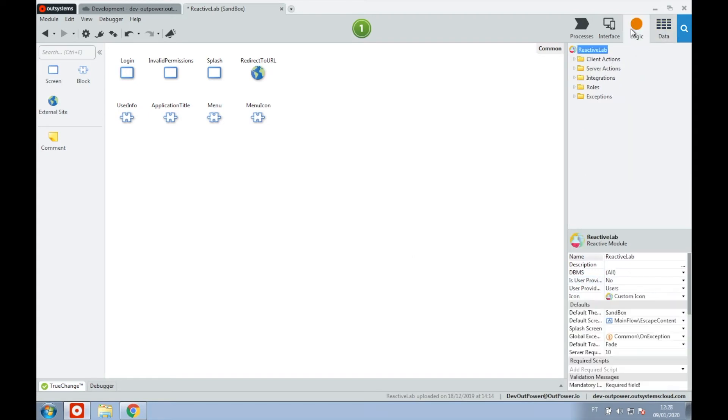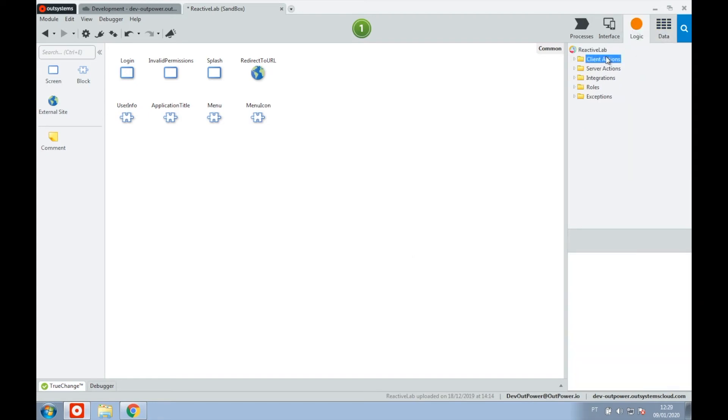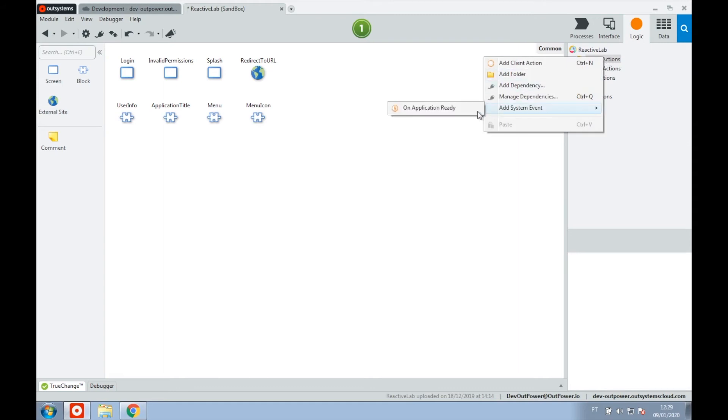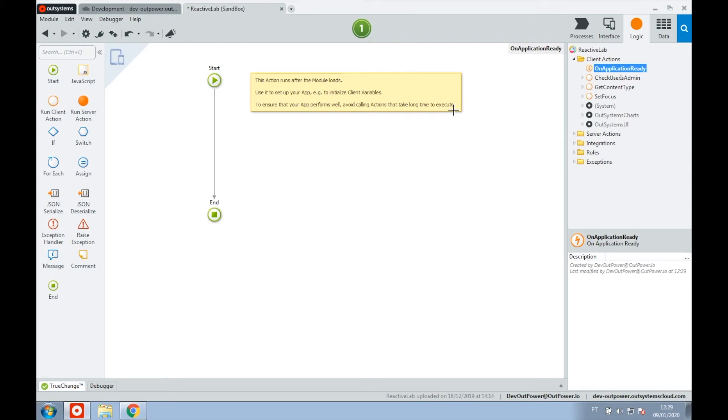Next we jump over to the logic tab and under the client actions folder let's right click, go to add system event and click on application ready. This will create a new client action that runs after the module loads.